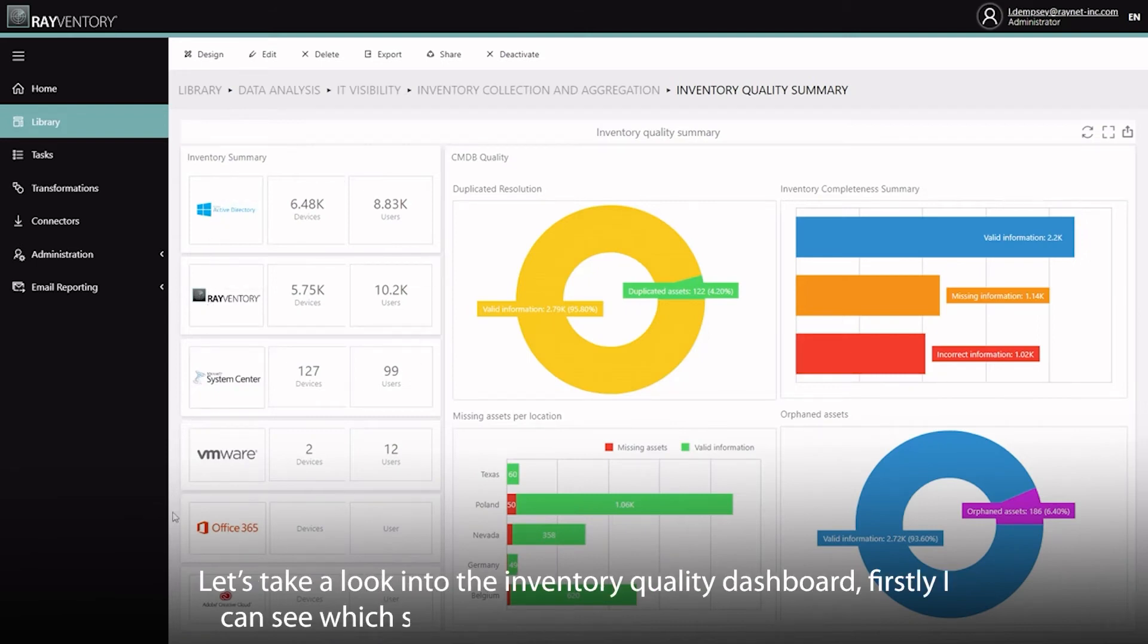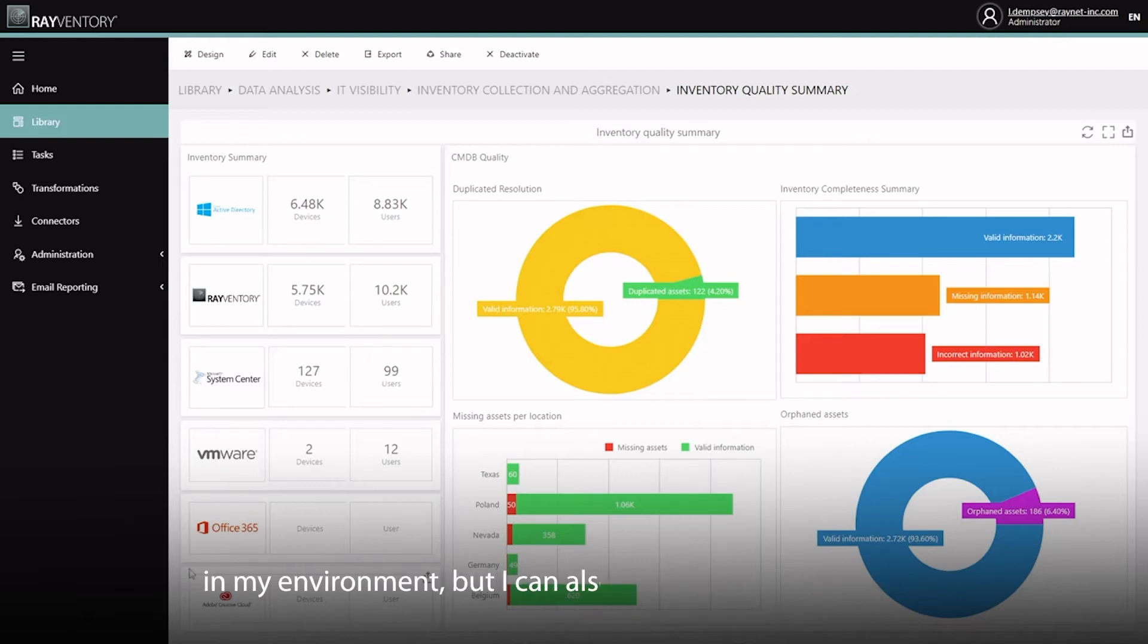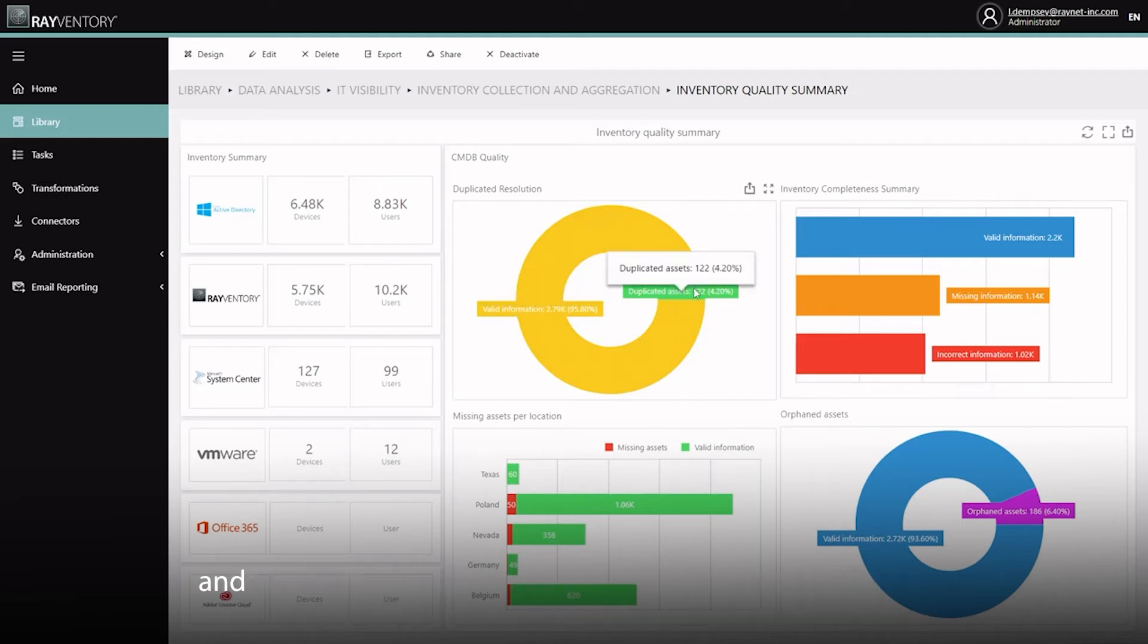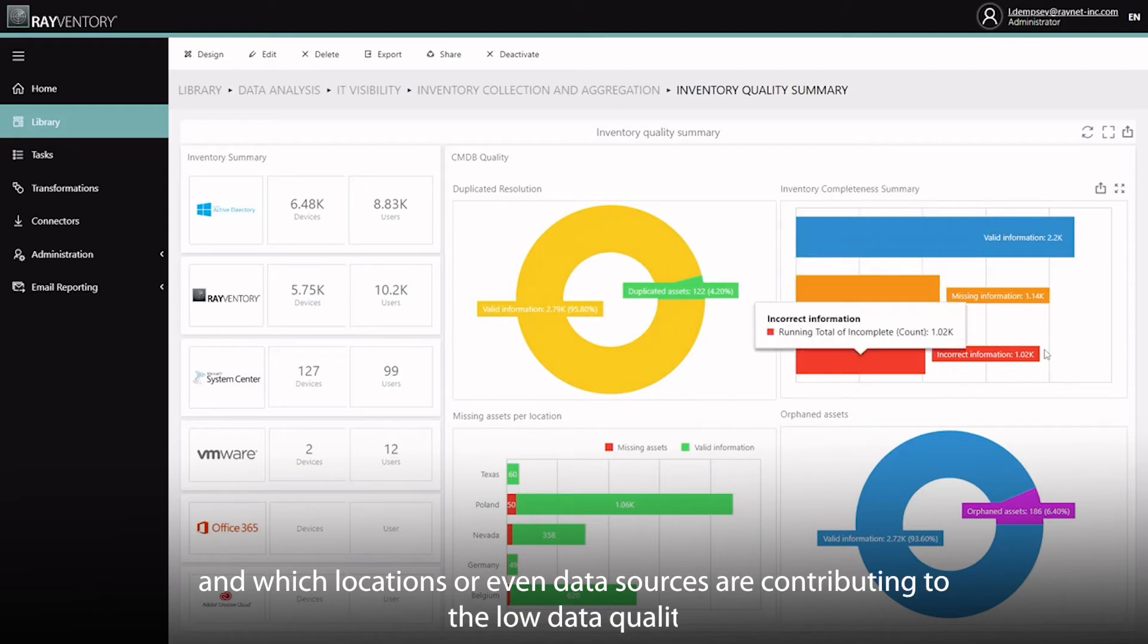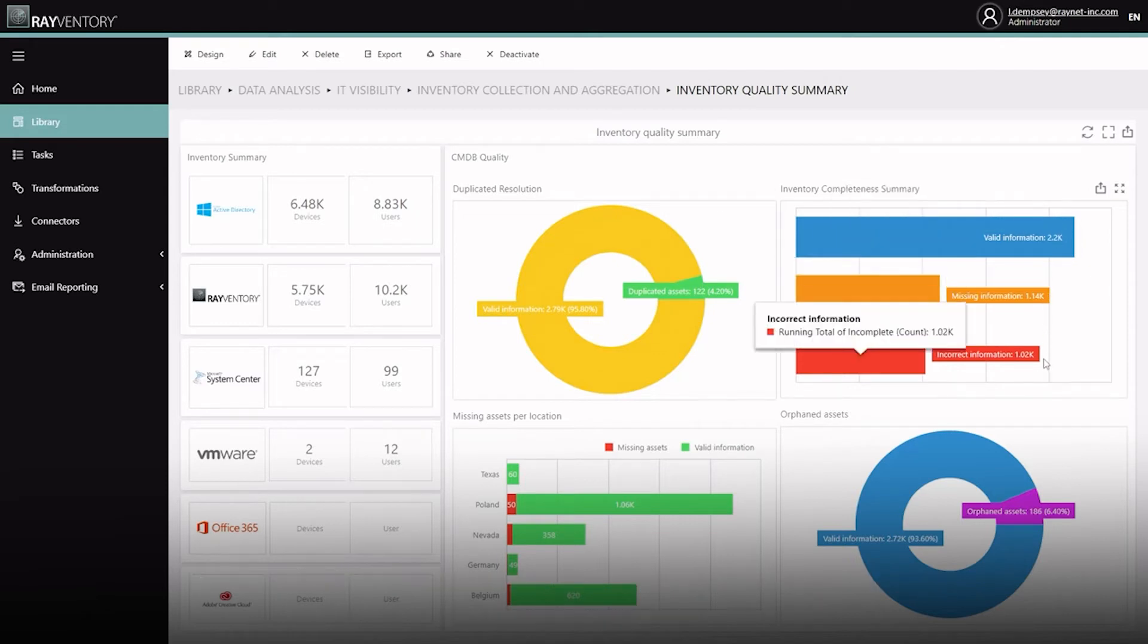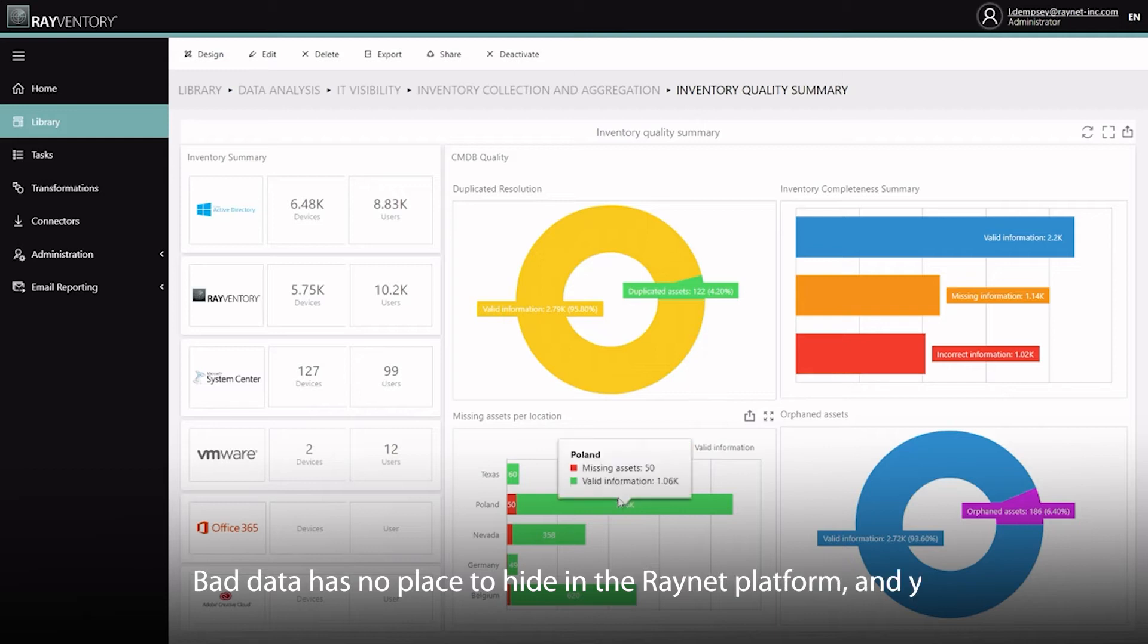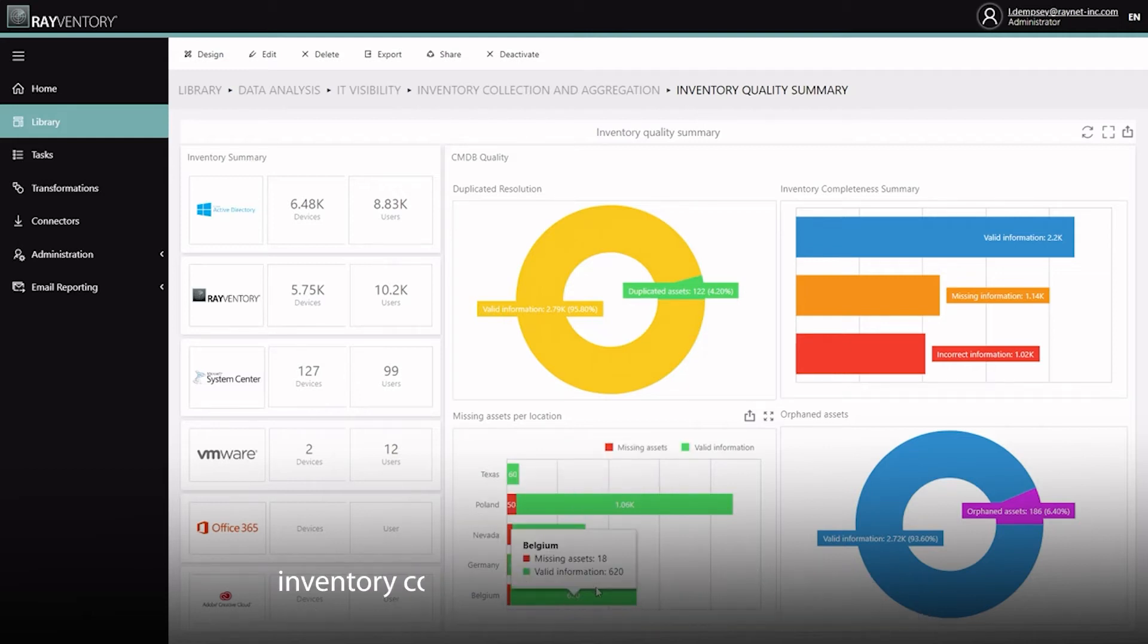Firstly, I can see which sources are used to make up the inventory in my environment, but I can also see how many devices are duplicates, whether information is missing from the inventory, and even which locations or data sources are contributing to my low data quality. Bad data has no place to hide in a RayNet platform, and you can use the insights within the platform to address gaps in inventory coverage or potentially failing agents.